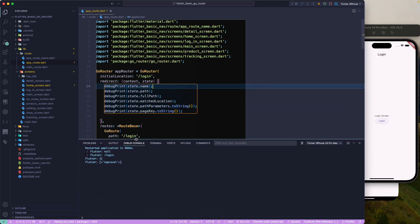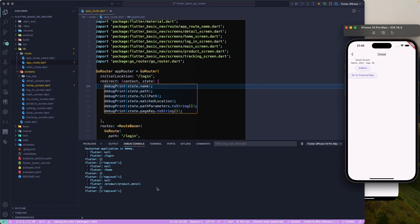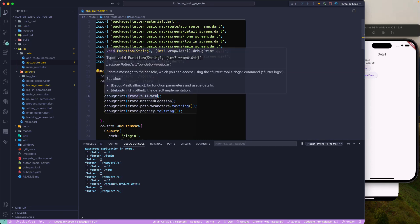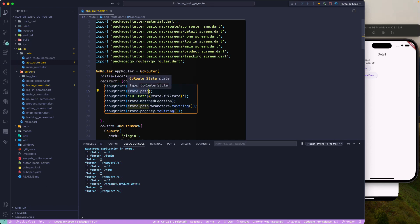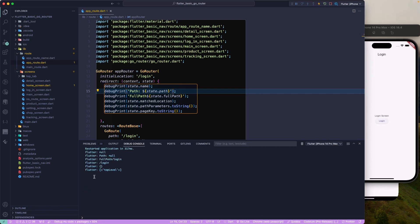Let's reload the application. We can see the output is null for the path — we're navigating and getting a couple of pieces of information. Let's add string interpolation to make it clearer. I'll label this one as 'full path' and do the same for the plain 'path'. Let's reload and we should see 'path is null, full path is...'.